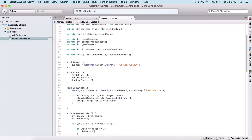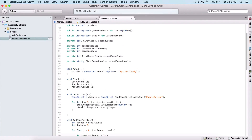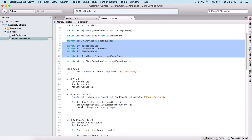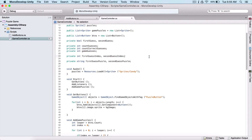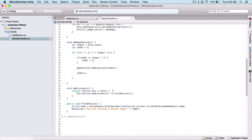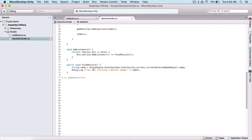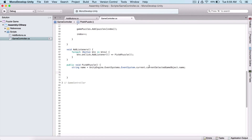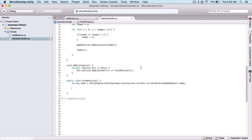Last time we got our sprites and prepared our game sprites, and also prepared the variables we are going to use to control our game. So now here in our pickup puzzle, this is where we are actually going to control our game.